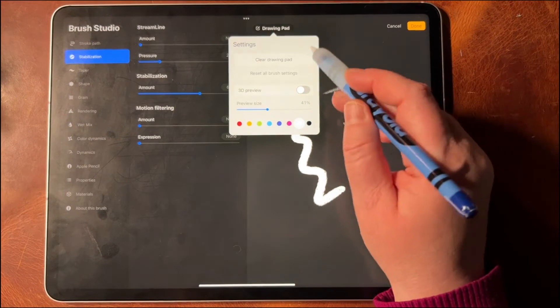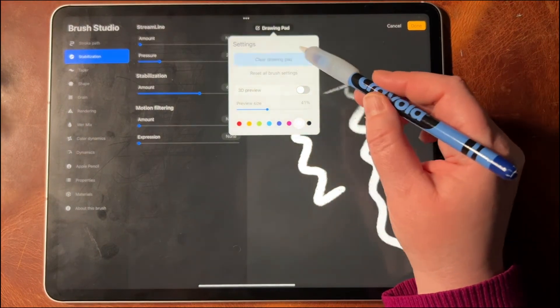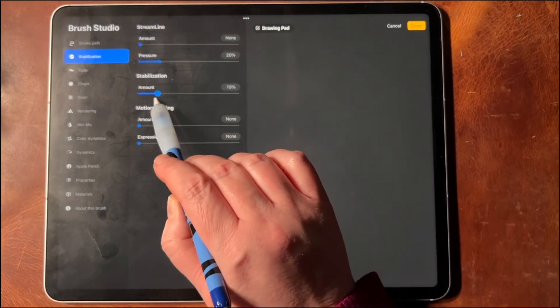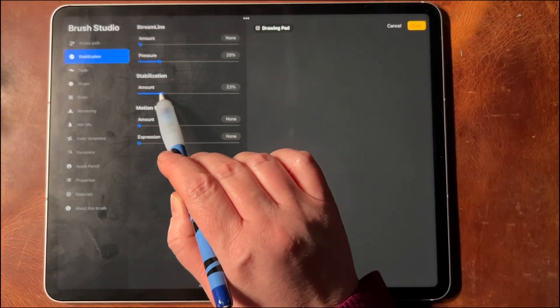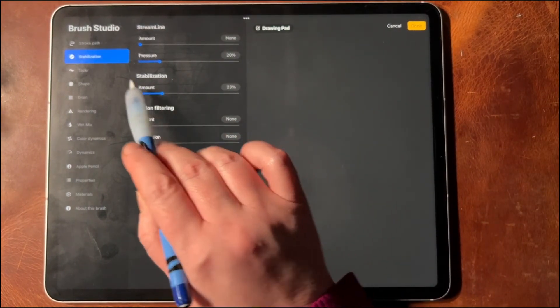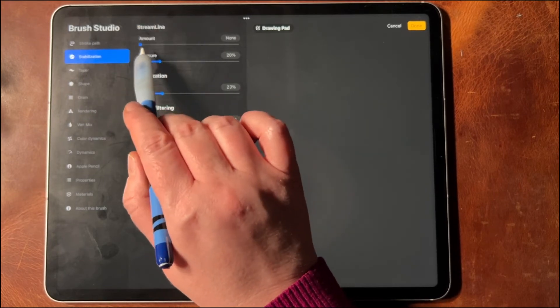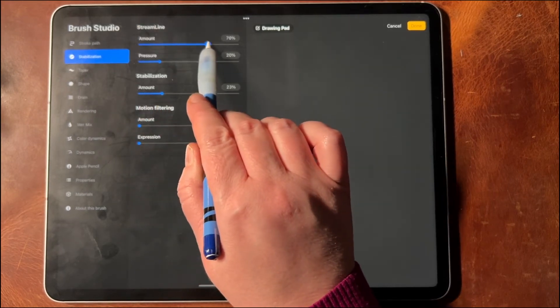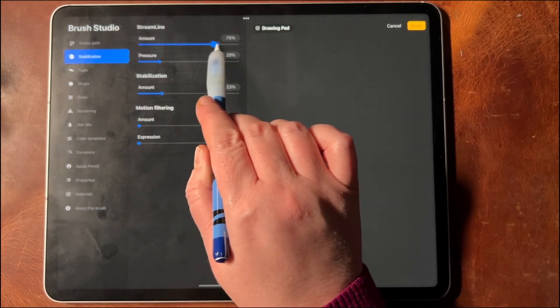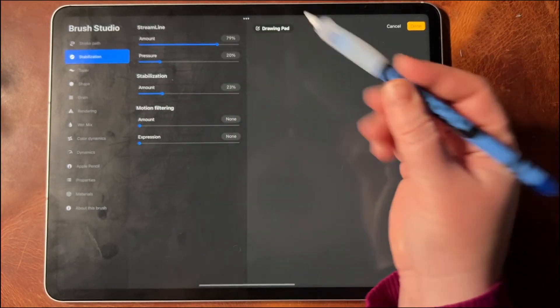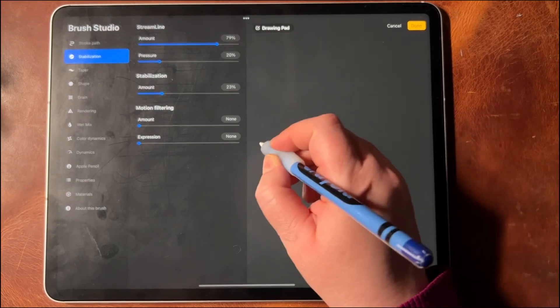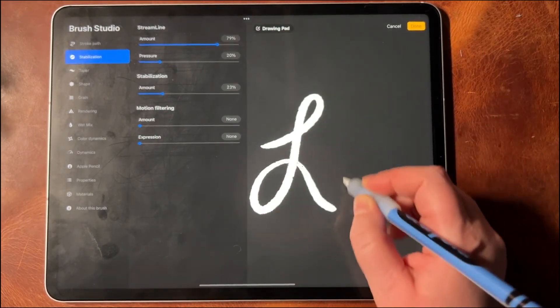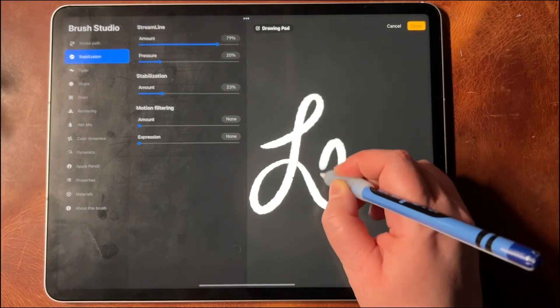But it will help you to draw more consistent letters and stuff like that. Now this is new in Procreate 5.2. What was happening before is you would get Streamline, and usually you'd have it up to 79% or so and get some really nice letters.